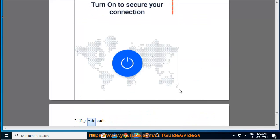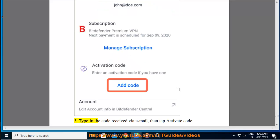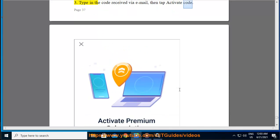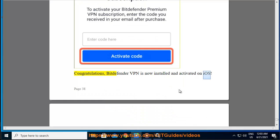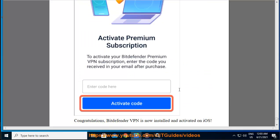Step 2 — tap Add Code. Step 3 — type in the code received via email, then tap Activate Code. Congratulations, Bitdefender VPN is now installed and activated on iOS.